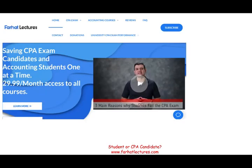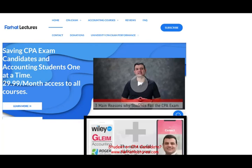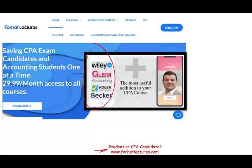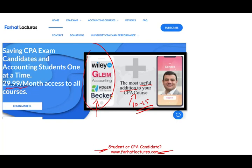Before we start, if you are a CPA candidate or an accounting student, I strongly suggest you take a look at my website, Farhatlectures.com. If you're a CPA candidate, keep your CPA course — what I serve is a supplemental tool, a useful addition to that CPA review course. By explaining the material differently, I can help you add 10 to 15 points and potentially pass the exam.